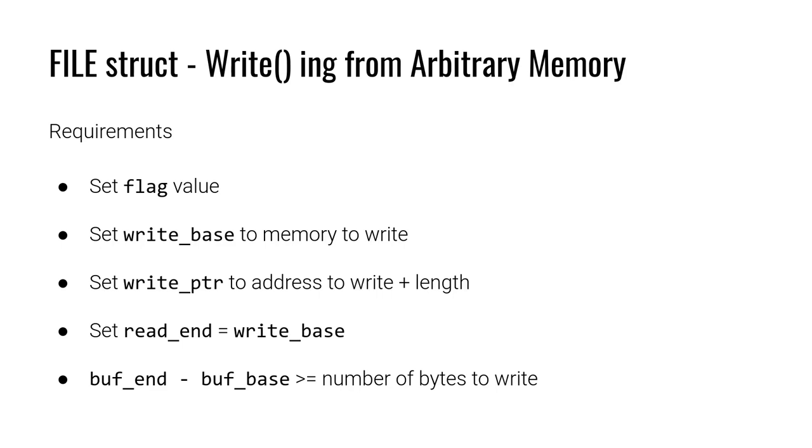Because remember, the distance from write base to write pointer in a normal functioning buffer is the bytes that have already been written but haven't been flushed out to the file. And so we want to define what we want to leak or what we want to write out to the file in between those two pointers.